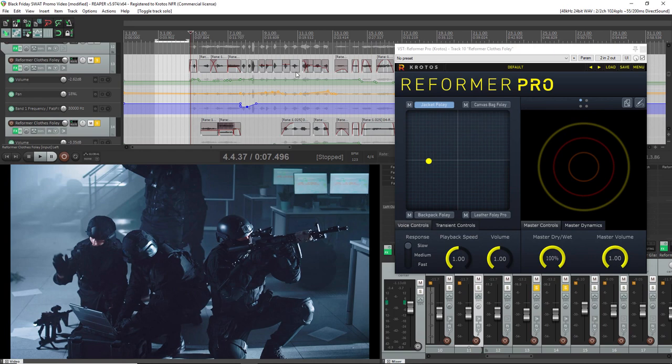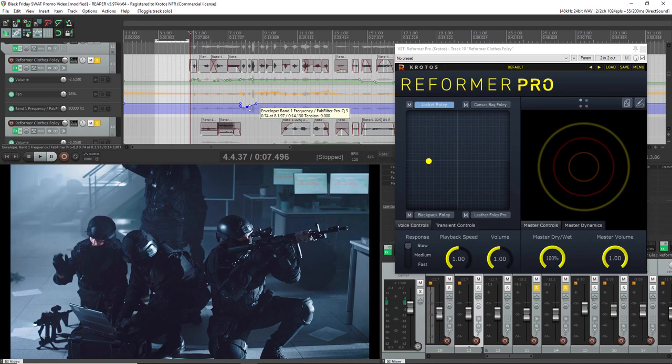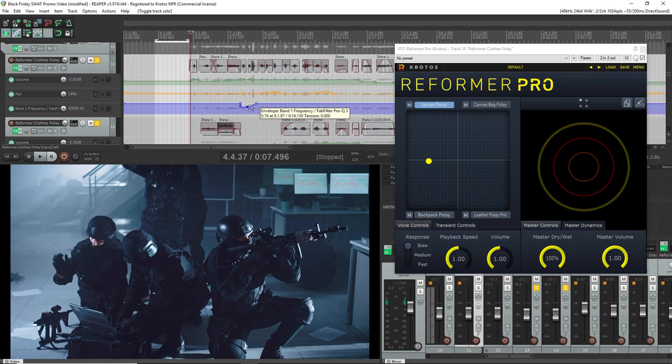And then after this I went on to add all of this automation for volume, panning, even added a bit of low-pass filtering for the moment when the character is behind the glass and he's yet to come through. Because all of the input is actually processed by Reformer first, you could do all of this automation later on without any effect on the original recording.